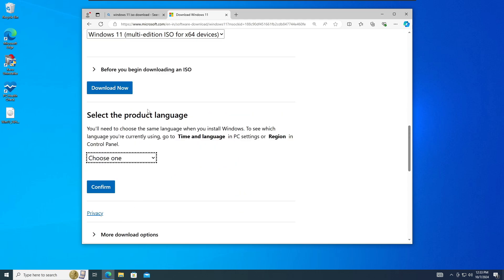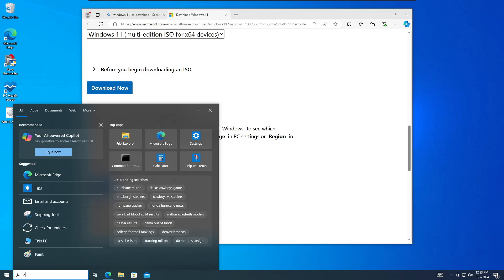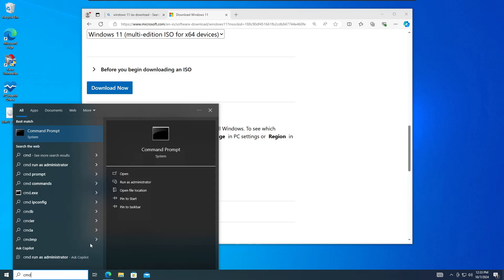Now next, it will ask you the product language, and this is again a very important part. You have to be careful here. You need to choose the same product language that you have currently installed on your operating system. Like right now I am on my Windows 10, so in order to find the current language, I will click on the Windows search, type CMD, click run as admin, click on yes.